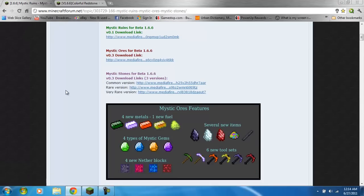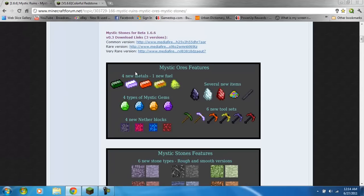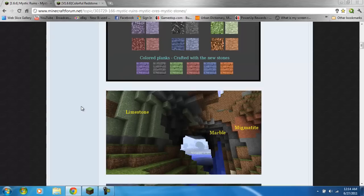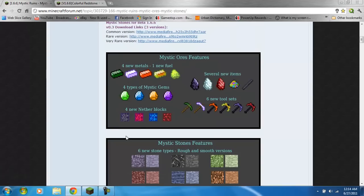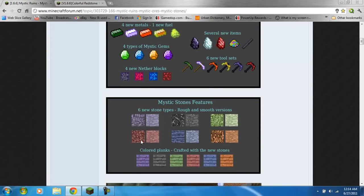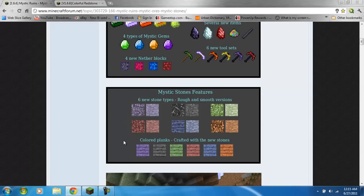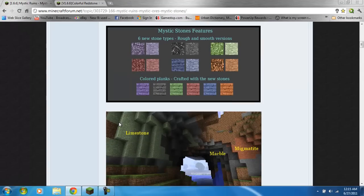It adds four new metals, one new fuel, four new gems, four new nether blocks. It has several new items and then six new different types of tools that you can make. It has six new stones, rough and smooth, and colored planks.